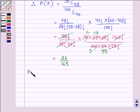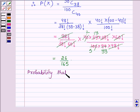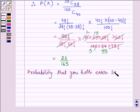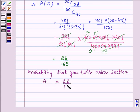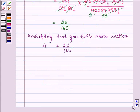Therefore, the probability that you both enter section A is equal to 26 upon 165. Now let us find the probability that both enter section B.